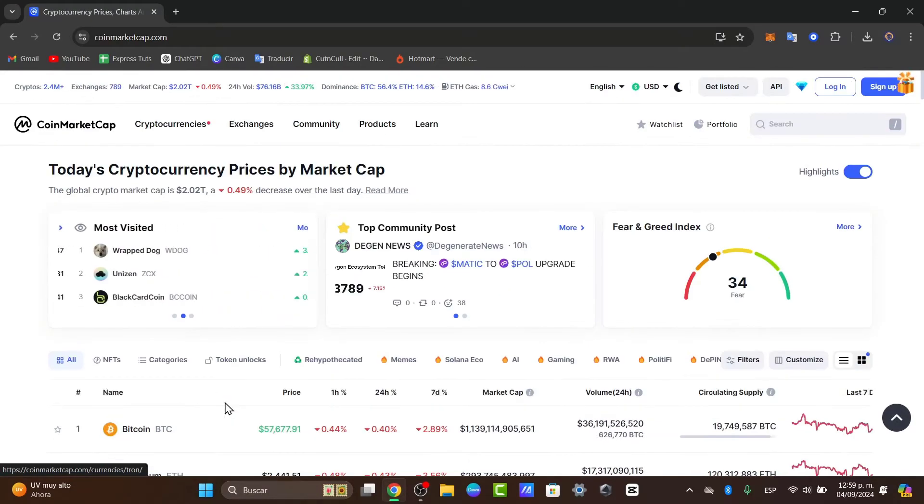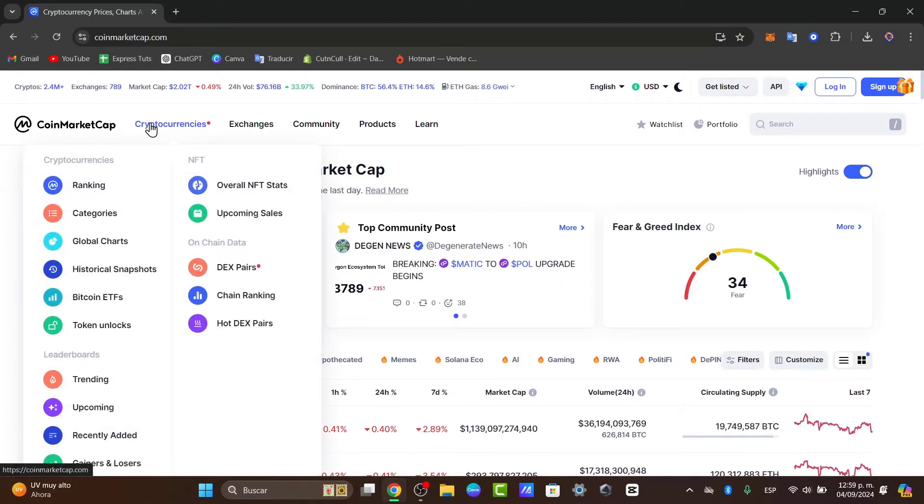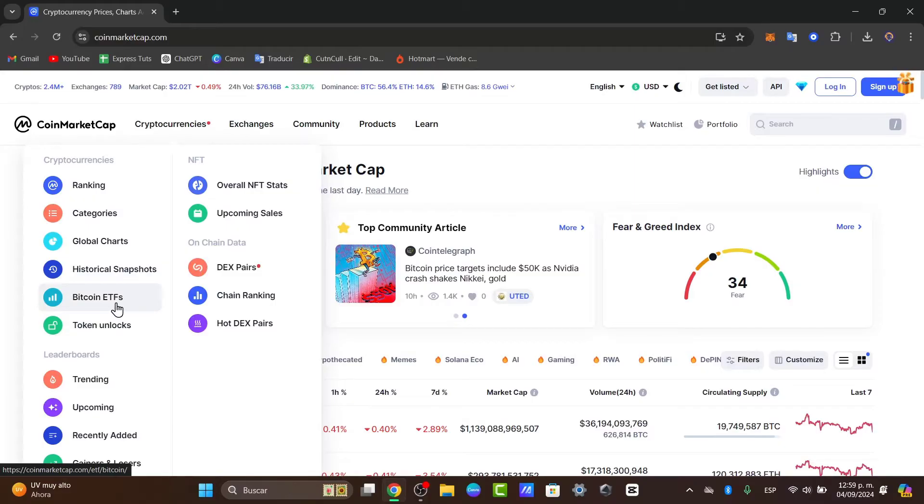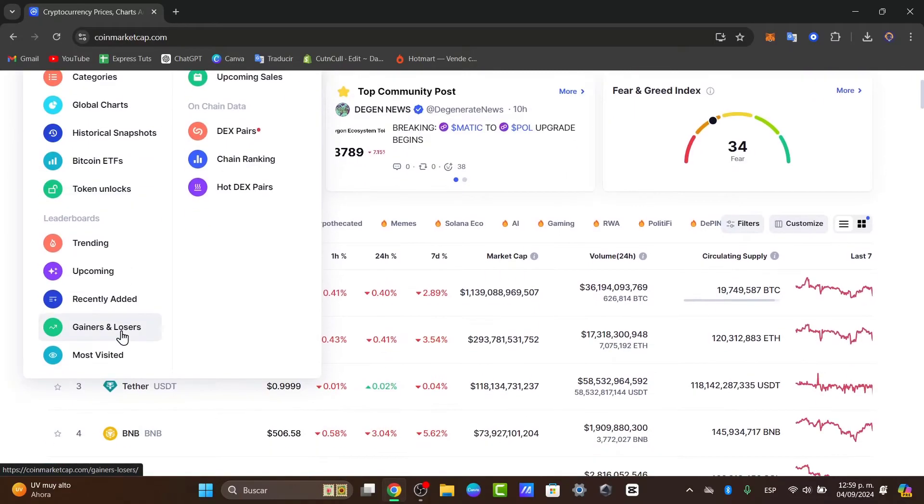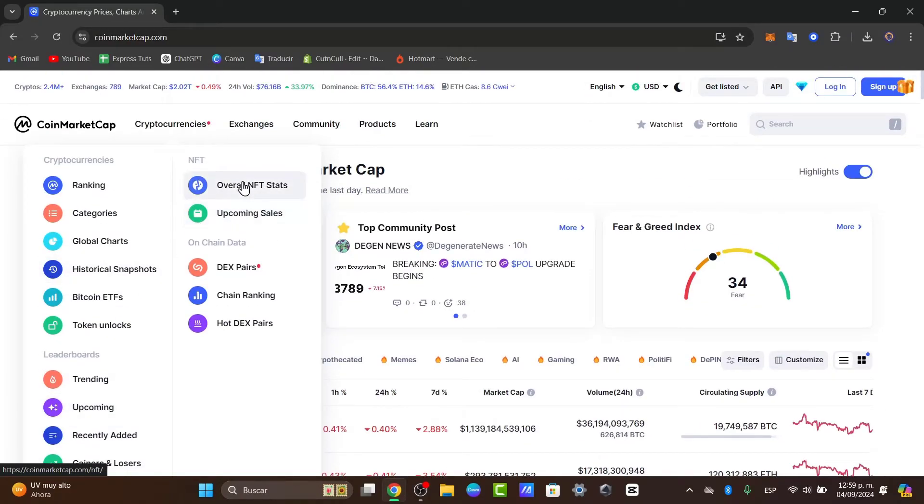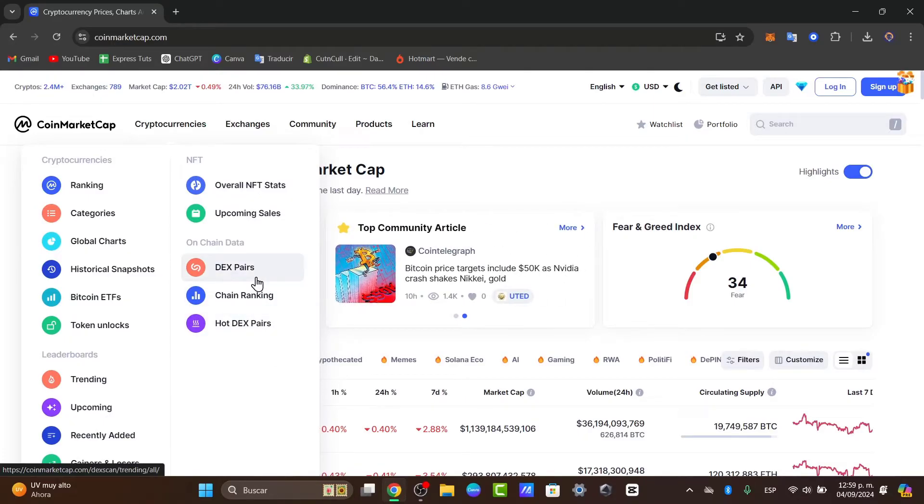Here I have the search bar. You can use this to quickly find specific cryptocurrencies or tokens. You can navigate to rankings, categories, global charts, historical snapshots, Bitcoin, ETFs, and token unlocks. There are also lead reports, NFTs, information, and on-chain data.